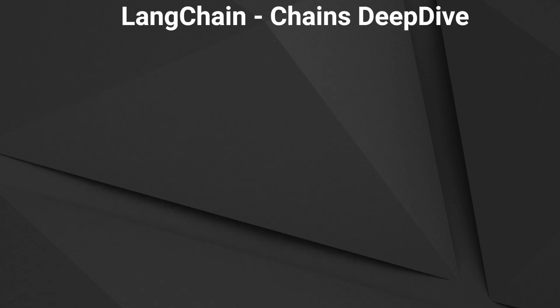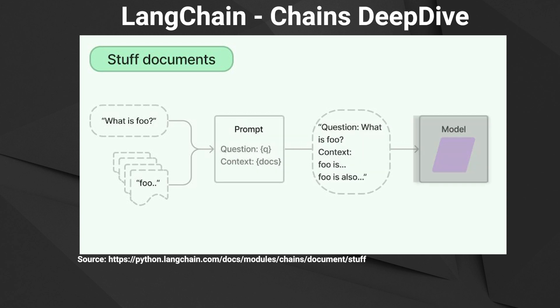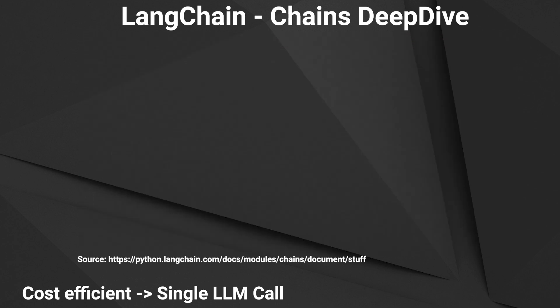So first we start with the stuff chain. This is the most simple and most common chain. What it does, it takes a bunch of small documents and combines them into one big prompt. Then it gives that prompt to the LLM for an answer. So use the stuff chain when you have small documents and not too many of them. The stuff chain is very cost efficient because you only make a single request to the LLM. The other chains are less cost efficient because you make multiple requests to the LLM.